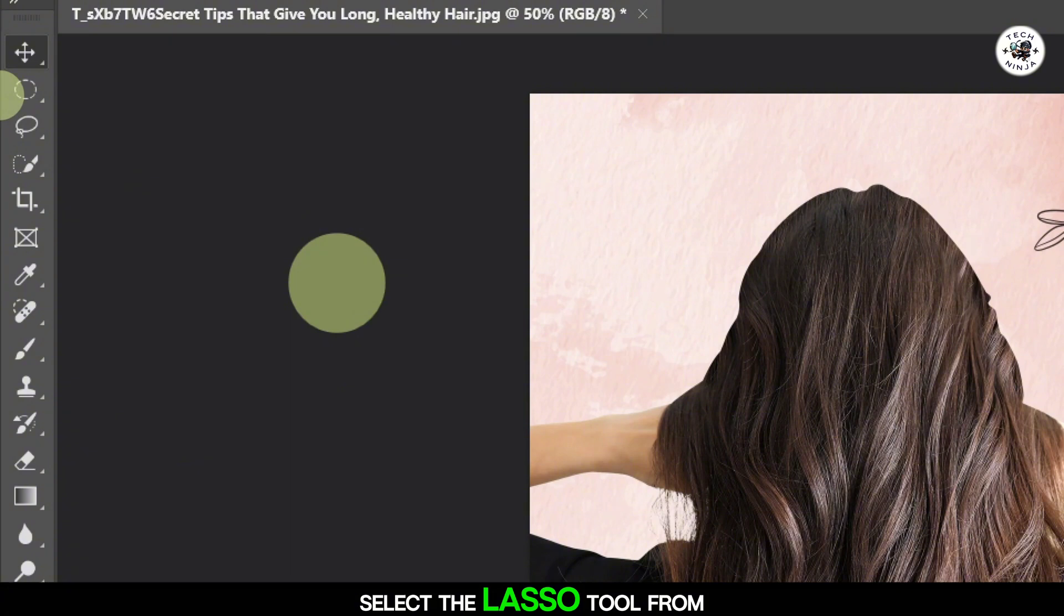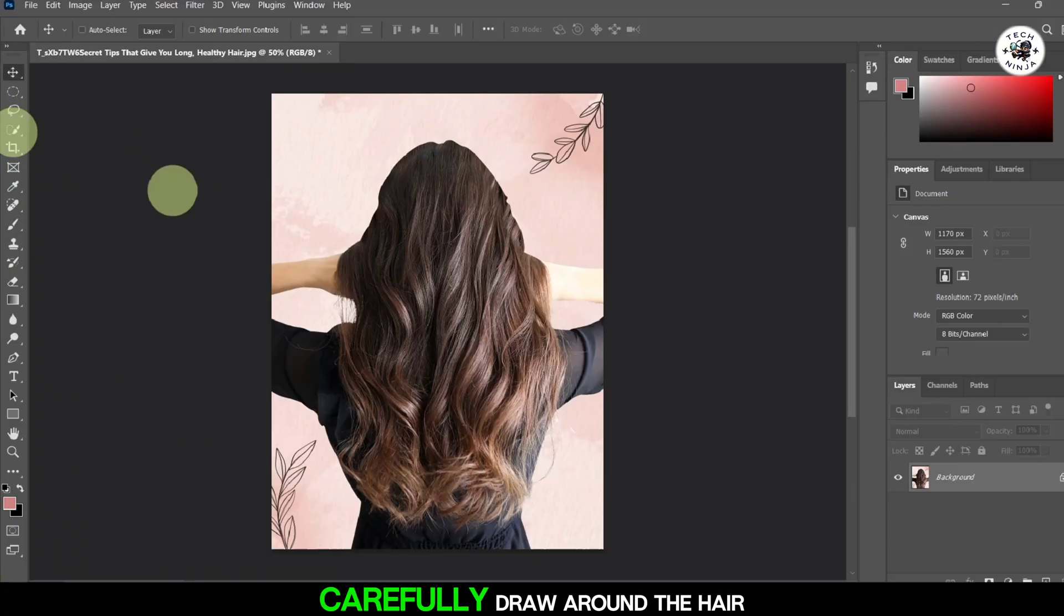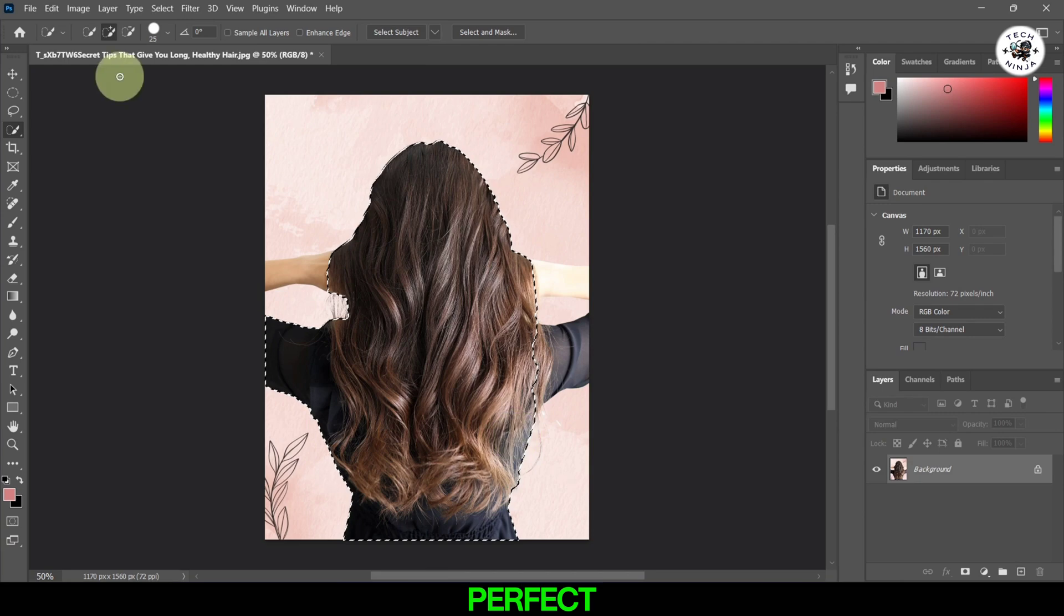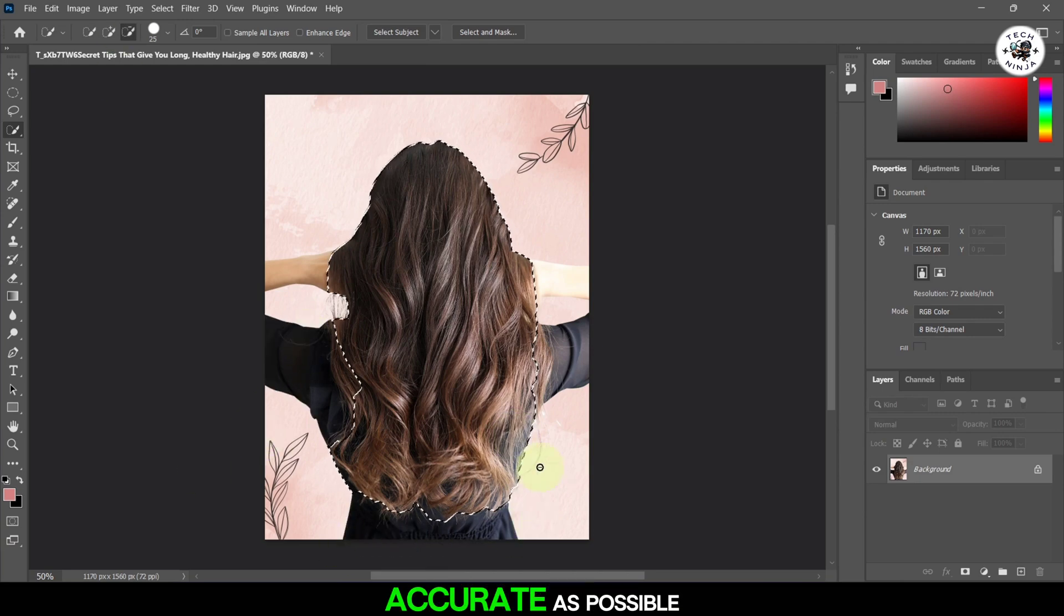Select the Lasso tool from the toolbar. Carefully draw around the hair to create a selection. It doesn't have to be perfect, but try to be as accurate as possible.